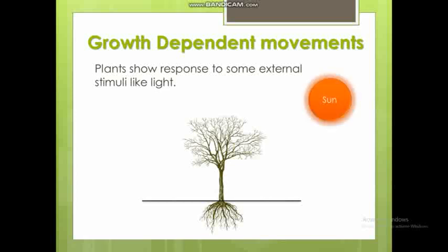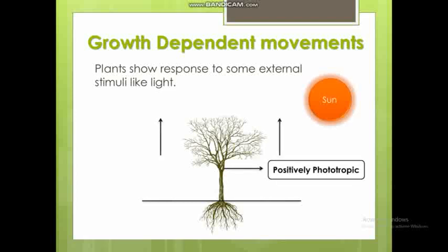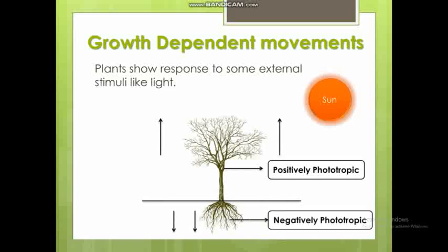In trees, the shoot part grows towards sunlight, so it is positively phototropic — positive growth towards the stimulus. Whereas roots grow away from sunlight, so they are negatively phototropic. Photo means sunlight and tropic means movement, so phototropic refers to movement in response to light.